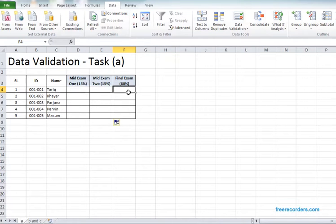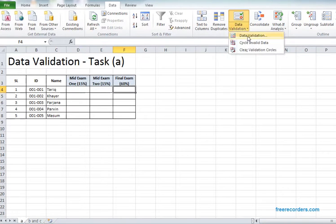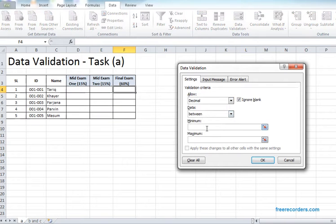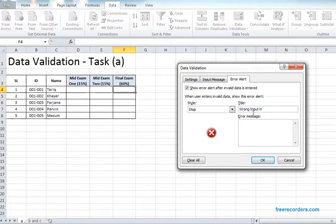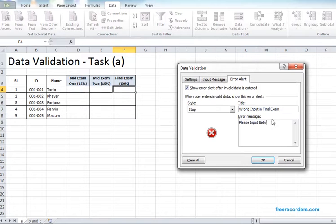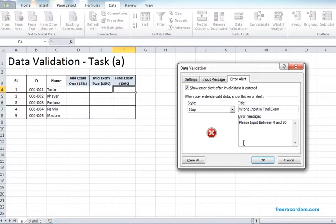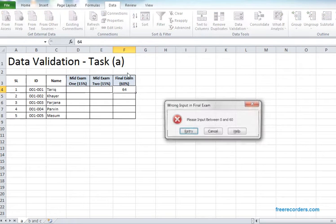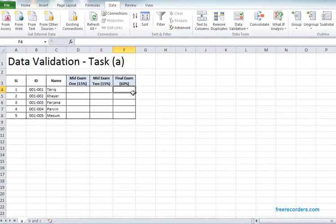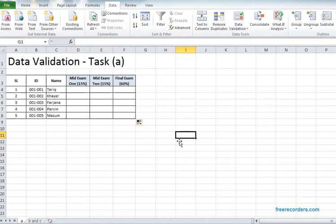Validate the final exam. Here it's 16, so 0 to 16 should be the range. Go to data, data validation, settings, decimal in between 0 and 16, error alert. The message is fixed, OK it is working. Now we're dragging it down so our table input area is validated as our wish.